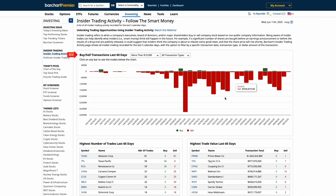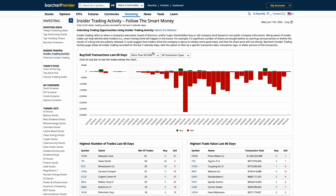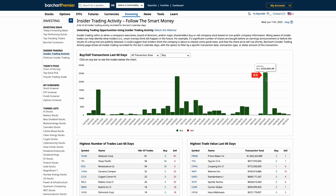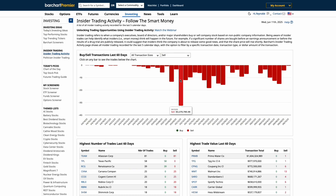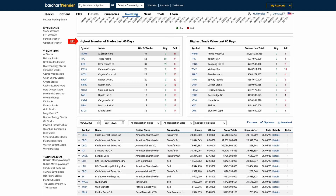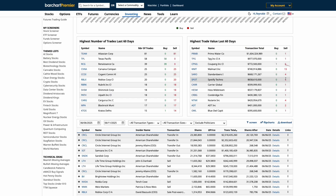Starting with the top chart, you can filter insider buys and sales across the last 60 days. Want to focus on just large insider buys? Use the transaction size filter, or isolate just buy or sell activity using the drop-downs. Hover over any volume spike to drill into that date and instantly filter the list below with all trades from that day. Scroll down to see which stocks had the most insider trading activity, and click any ticker for a detailed view. Next to that, you'll see the list of the largest insider trades by dollar value — this is where you spot potential conviction buys or liquidations.